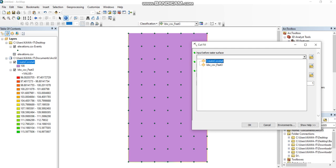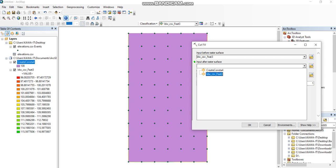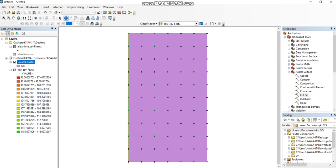Before raster surface means natural ground level. This is the natural ground. After raster surface means design level. This is the design level. Now select OK, wait a minute.